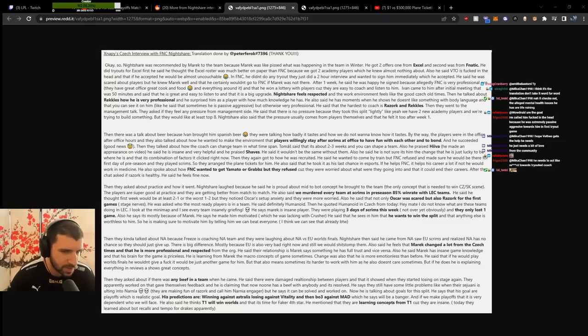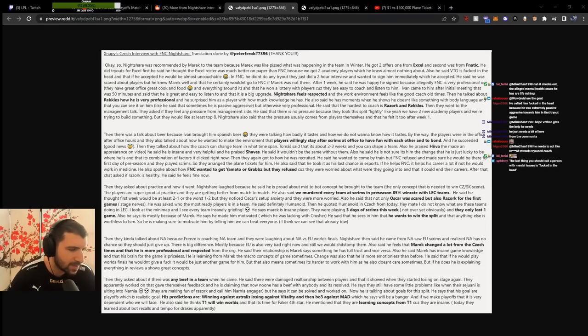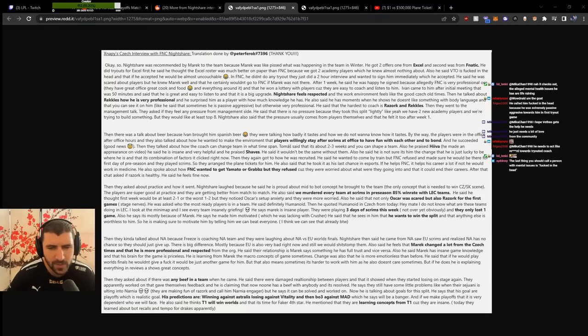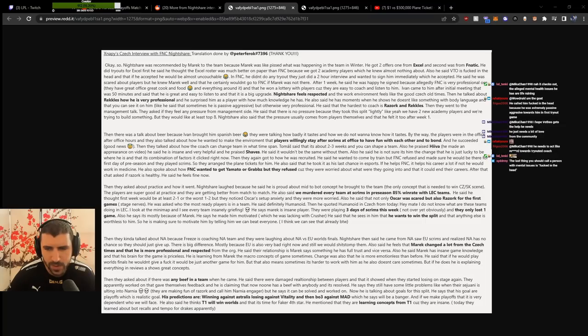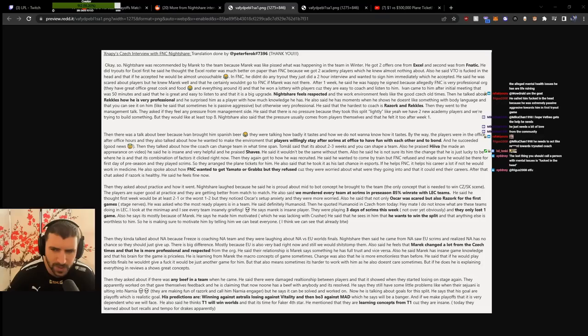Asked about practice, Nightshare laughed because he's proud about the mid-to-bot concept he brought to the team, saying it's the only concept needed to win. In Slovakia, the players are super good at practice and getting better from match to match.